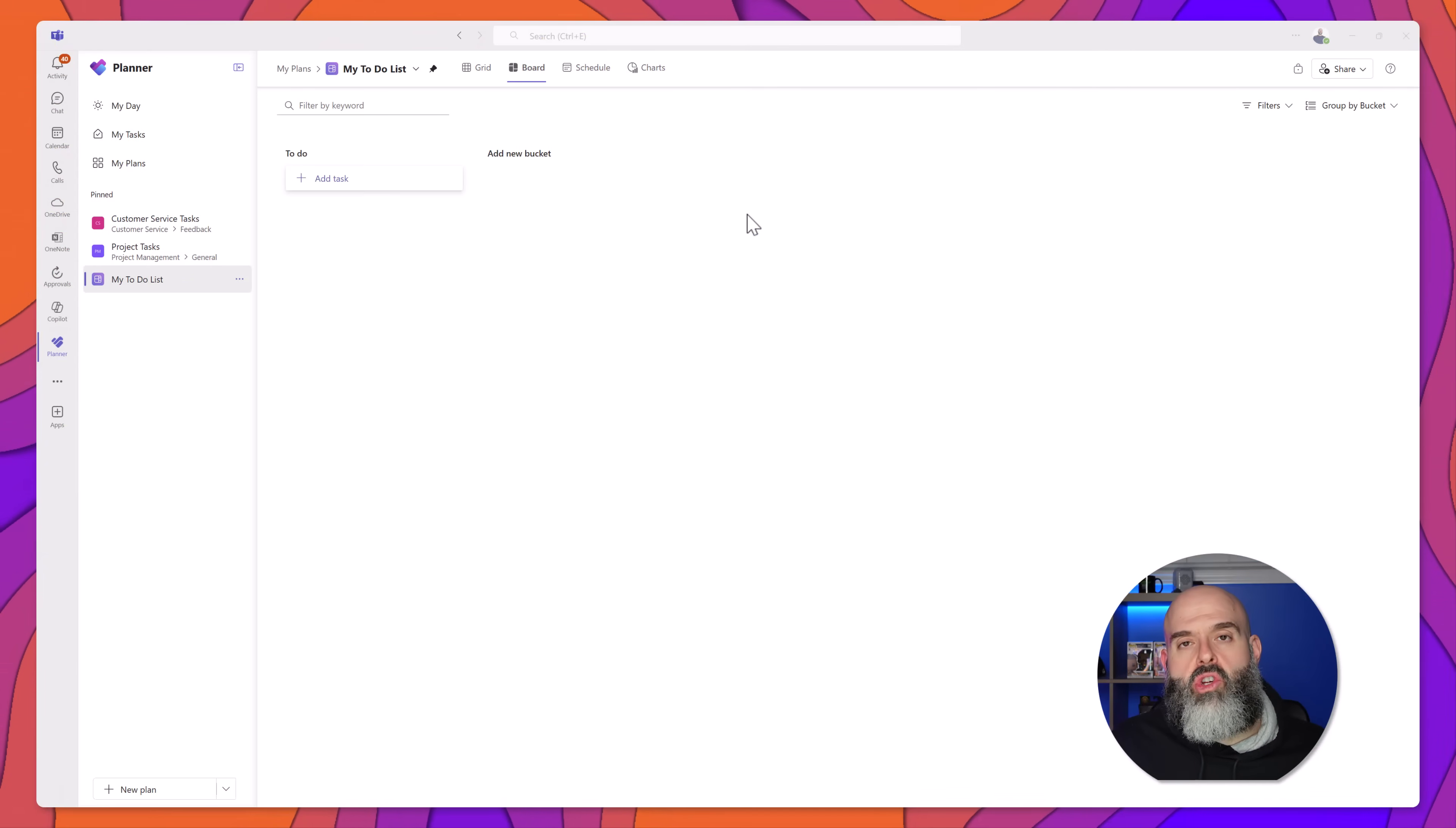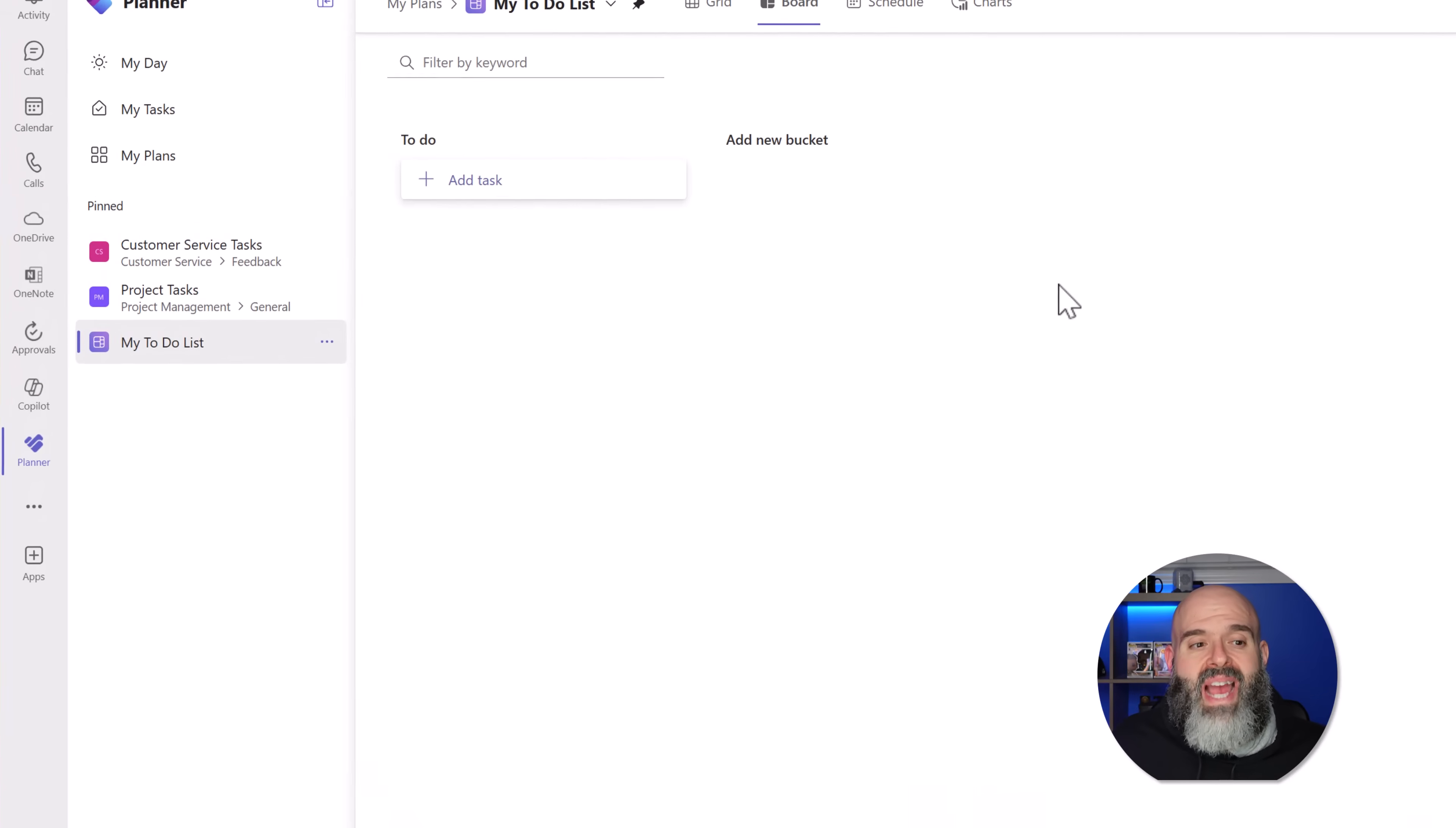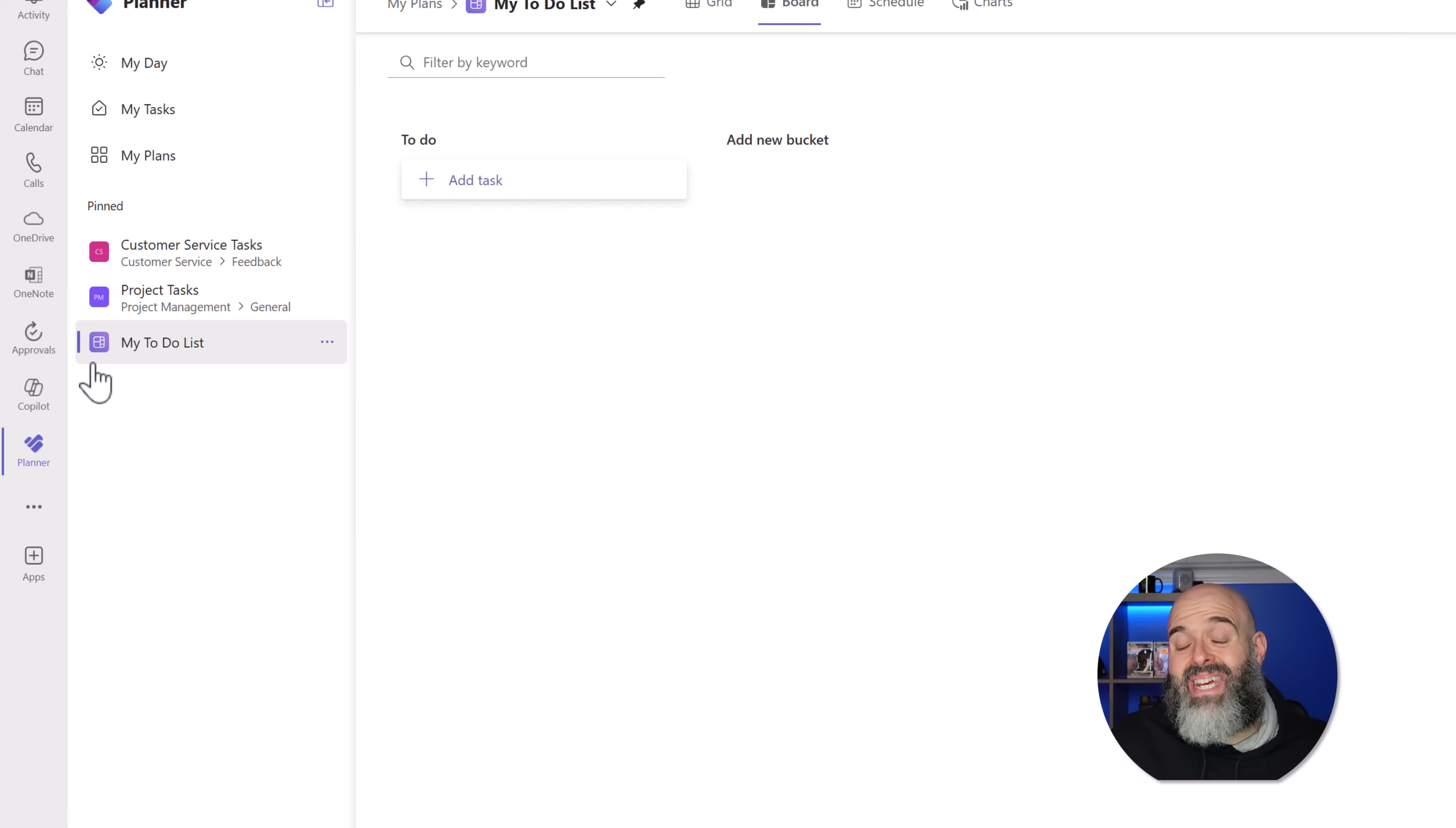The last thing that I will show you is when you're working in this Microsoft Planner view where you can view all of your plans, you can also easily differentiate between plans that were created privately versus those created as part of a group by looking at the icon associated with the plan. You'll notice here that I've added customer service tasks and project tasks, and these have different icons than my to-do list. The reason for this is these plans were actually created in the context of a team. So those plans are shared with the team members. Any private plan that you create in the method I've just showed you will have this icon here indicating that it is a private plan.